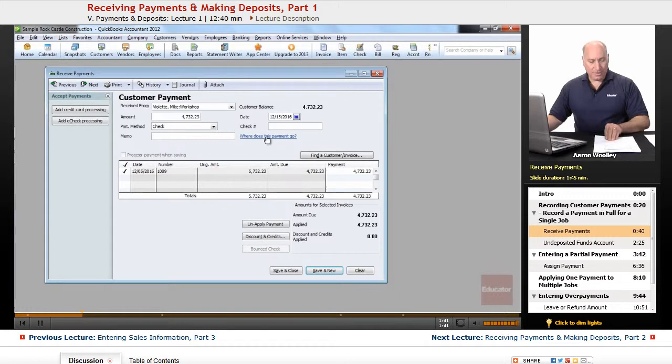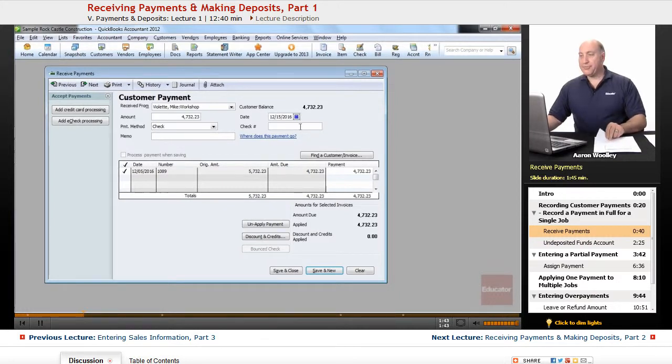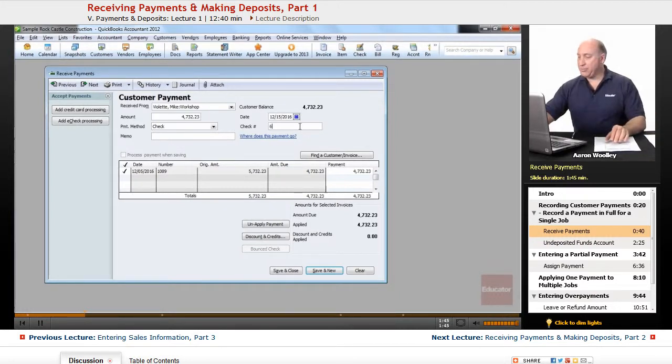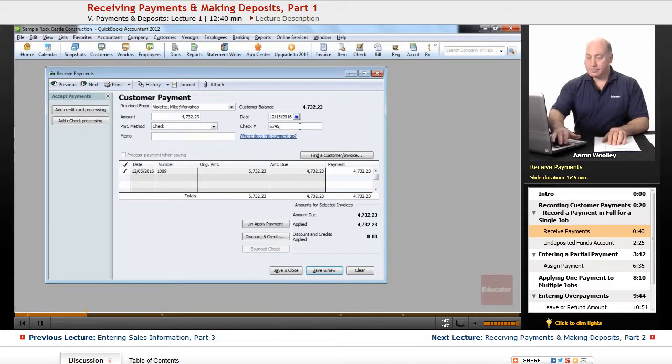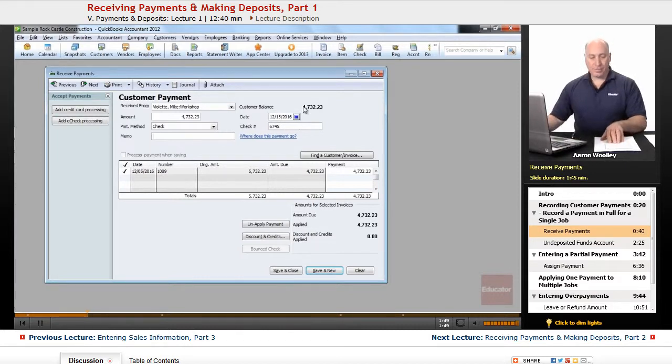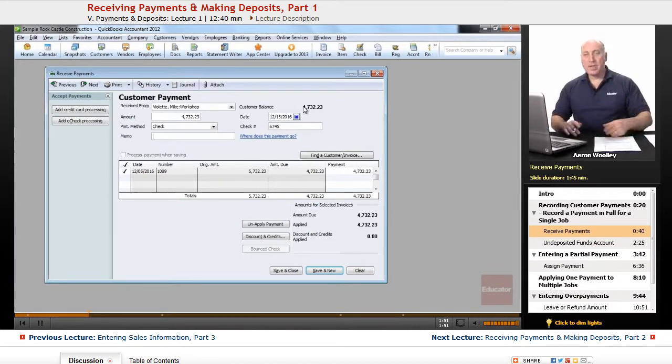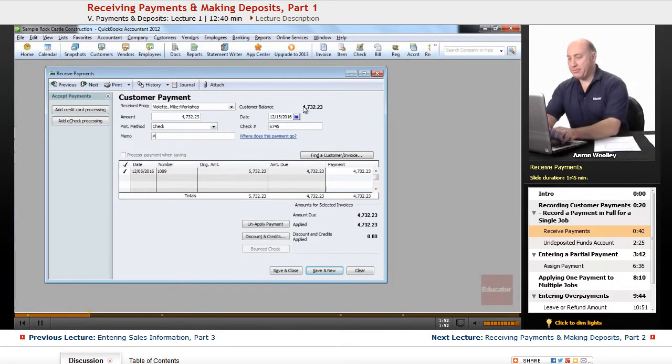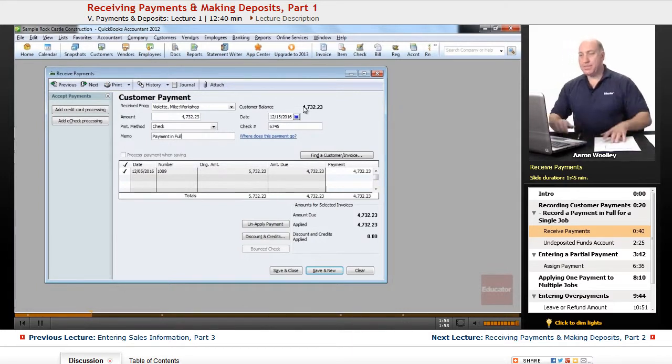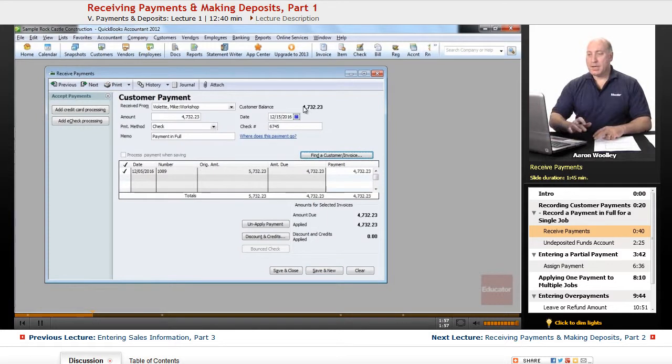The check number that we're going to put in here is 6745, and we'll hit Tab. We can also put in a memo that this is payment in full, and hit Tab.